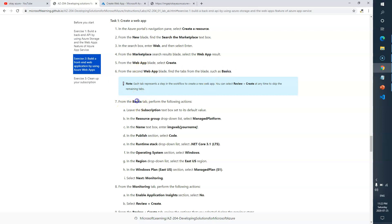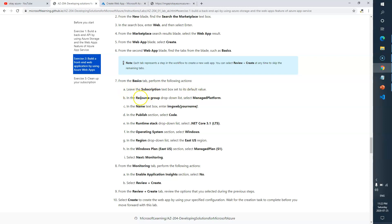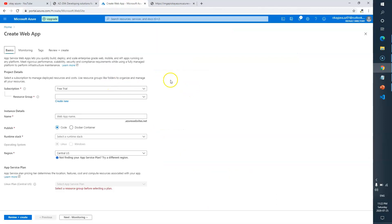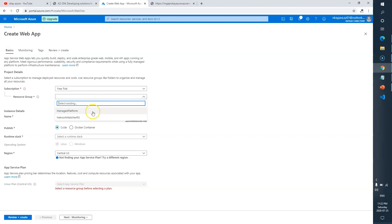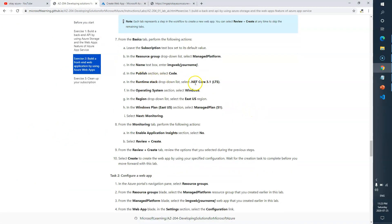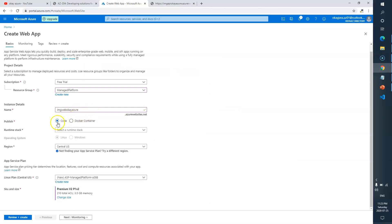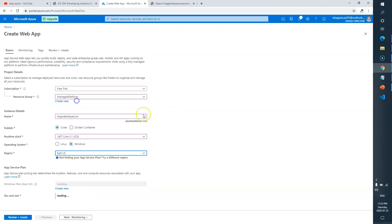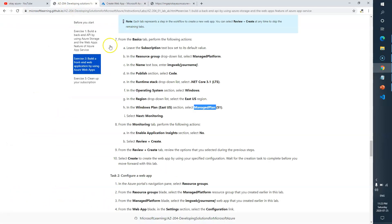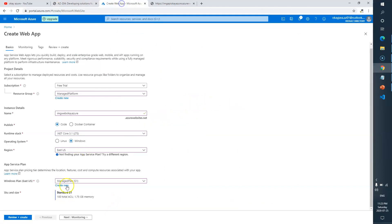In the Web App creation form, go to the Basics tab. Leave the subscription as it is. For resource group, choose 'managed-platform'. For the name, enter 'imageweb' followed by your name. Set the runtime stack to .NET Core on Windows, location to East US, and for the service plan select the existing managed plan.